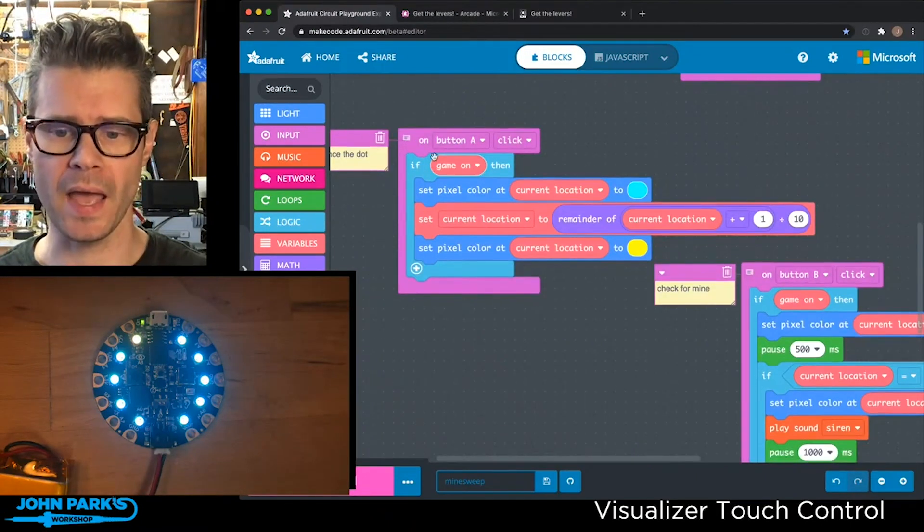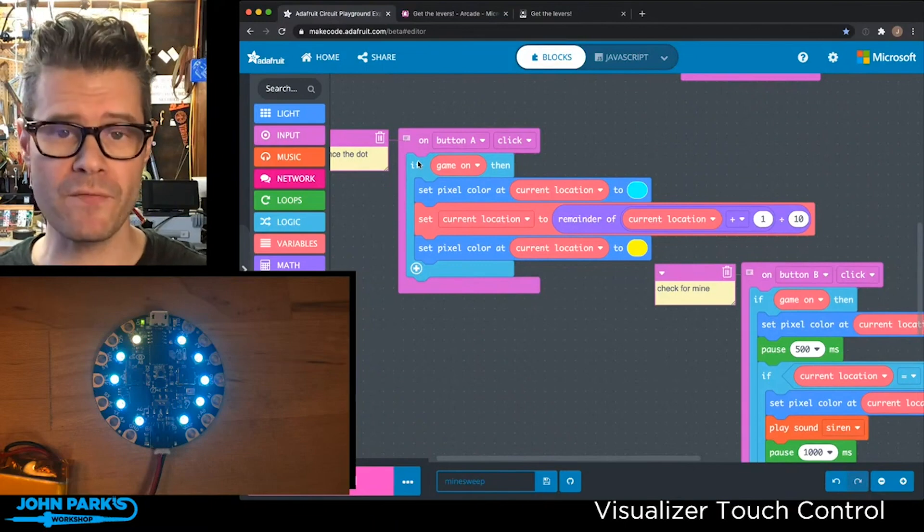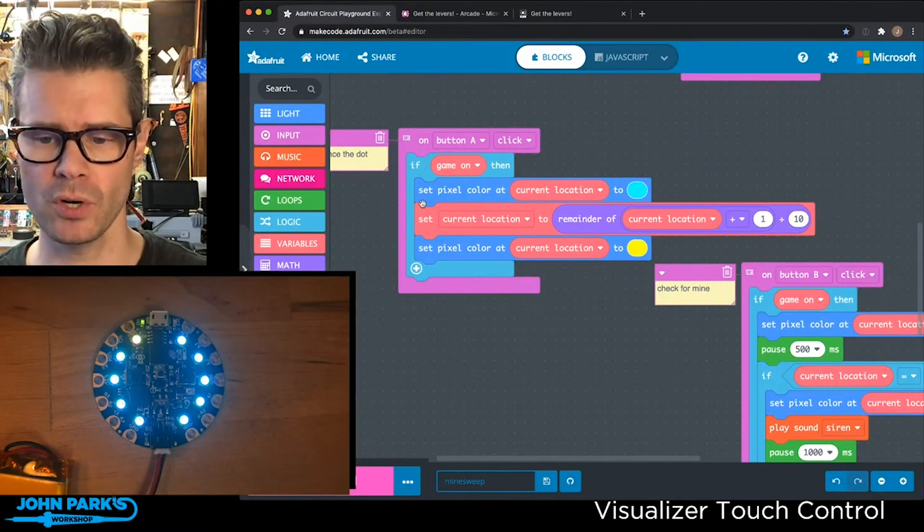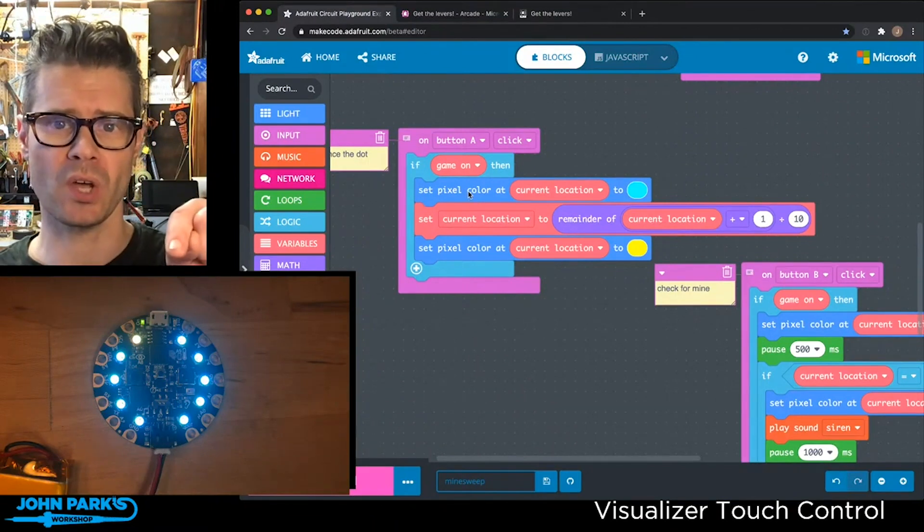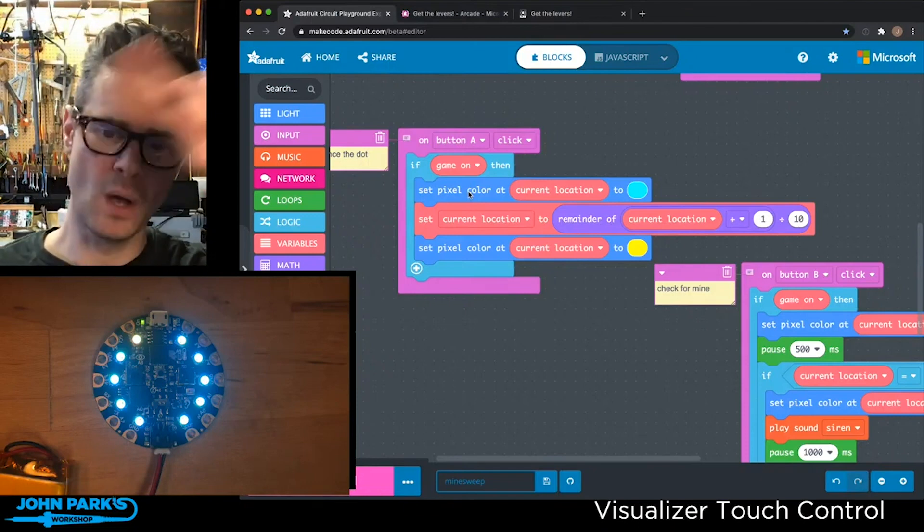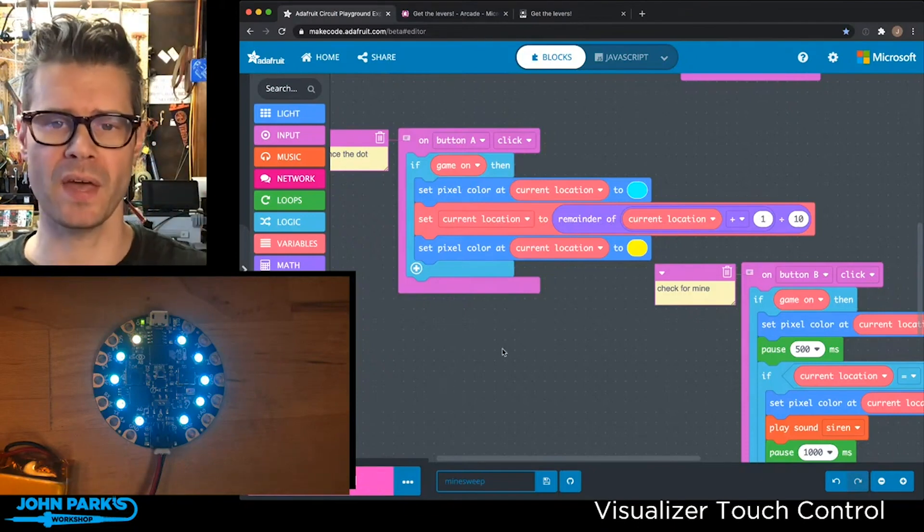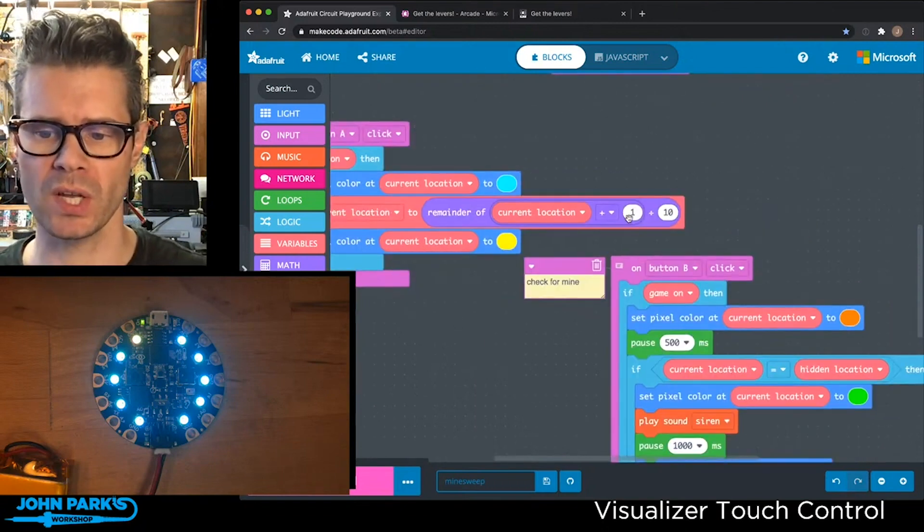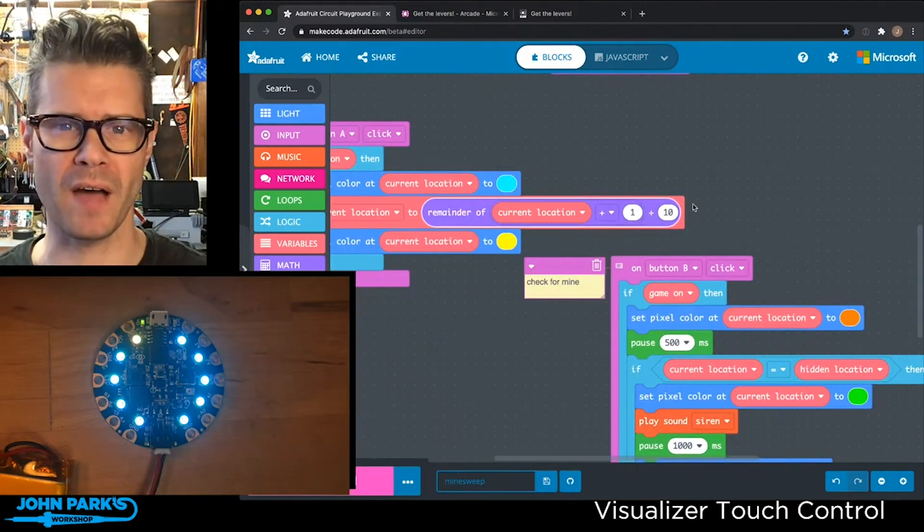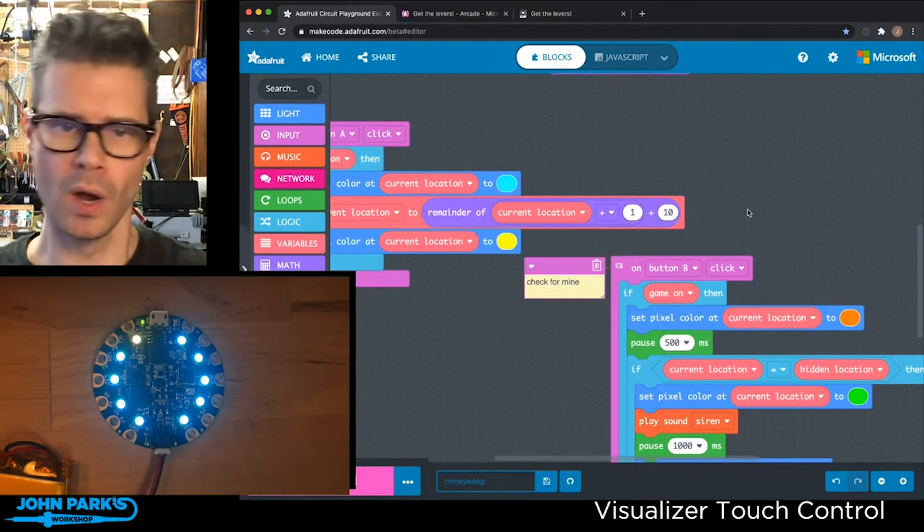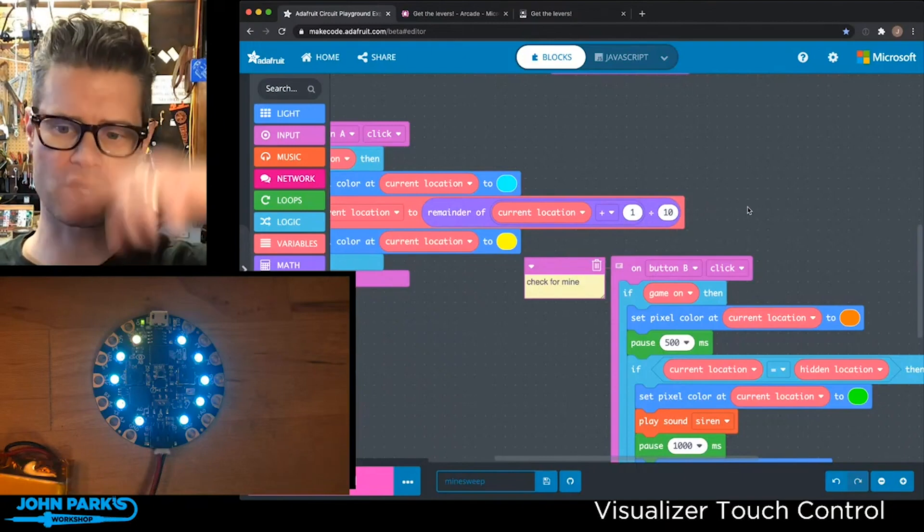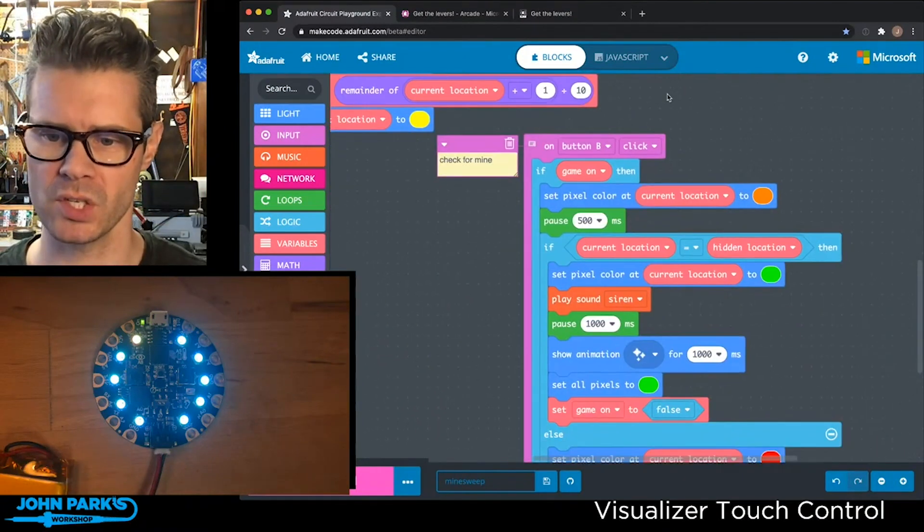Then on button A click, if the game is on, we set the current pixel color to blue, which erases the yellow, move forward one, and then set that pixel to yellow. We also use a modulo operation to loop all the way around these pixels every time from zero to nine to zero.